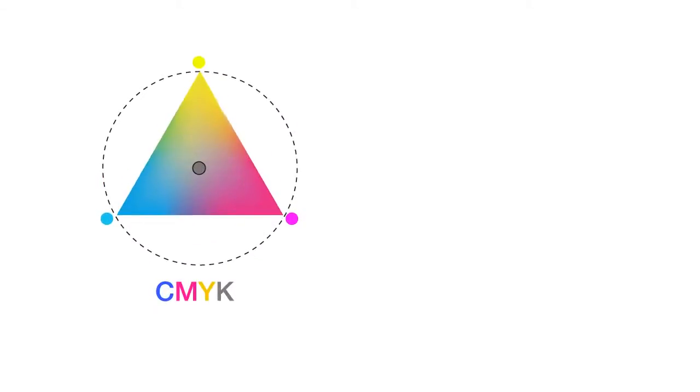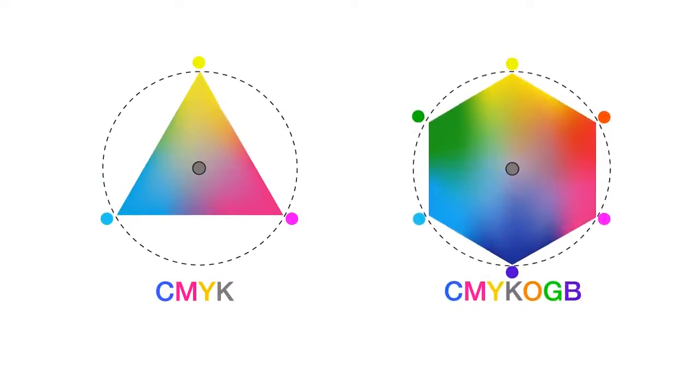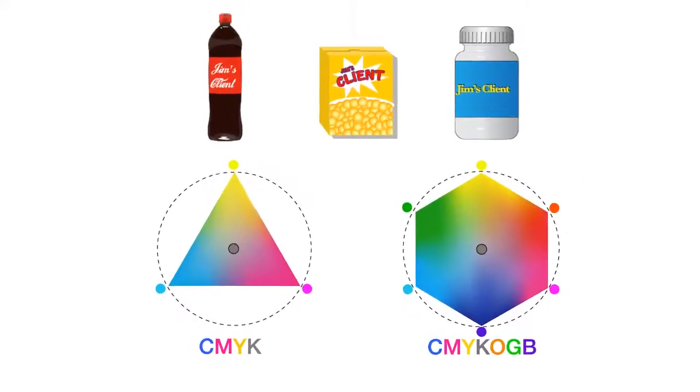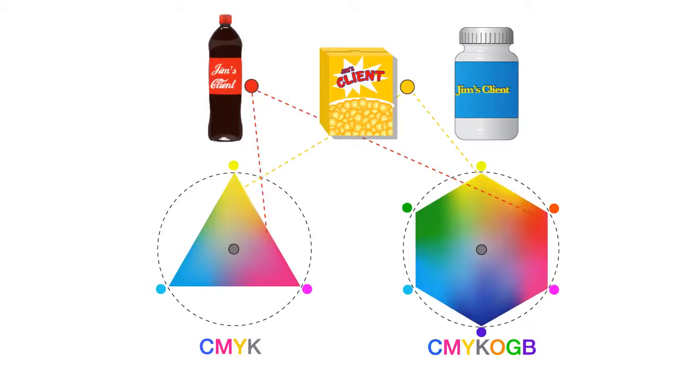With their expanded gamut and critical color-proofing solutions, Jim now has the ability to best match brand spot colors and reduces ink inventory.